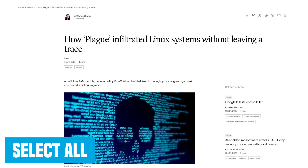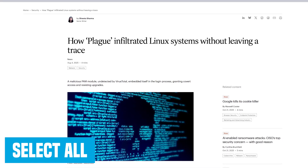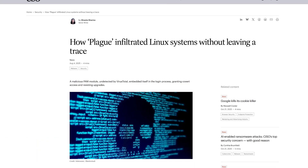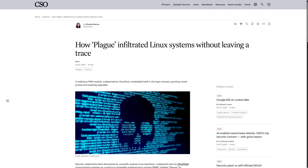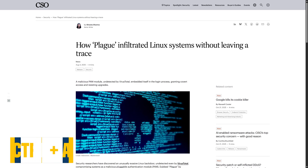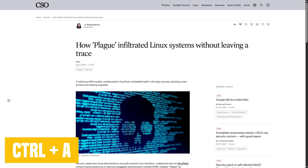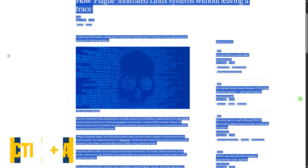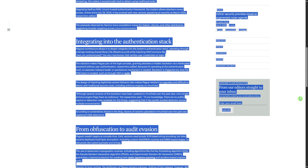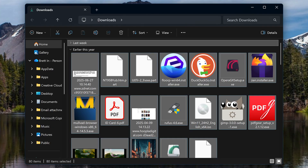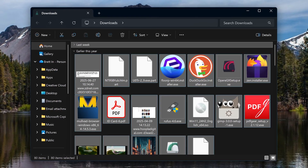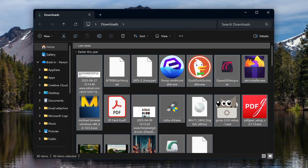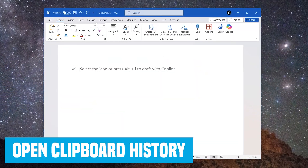The Select All keyboard shortcut is one of my favorites. It lets you select all text and images in a document or on a web page, and in File Explorer it selects all files and folders. The shortcut is Control plus A. Whatever is selected can then be copied and pasted wherever you want — handy for copying all images in a folder and moving them elsewhere.